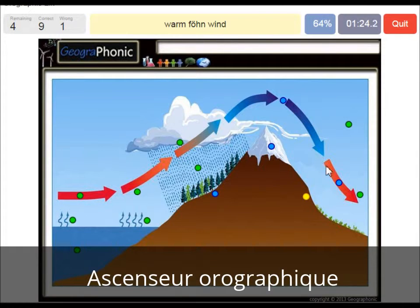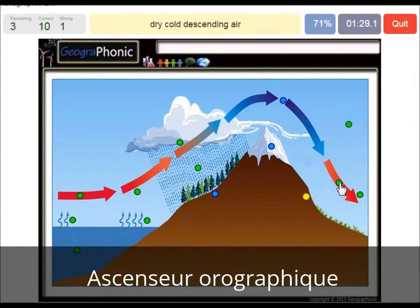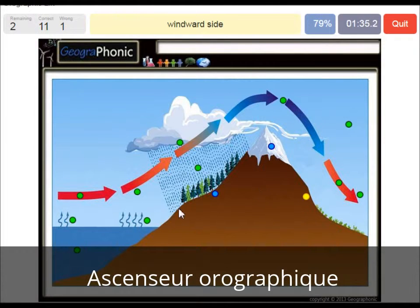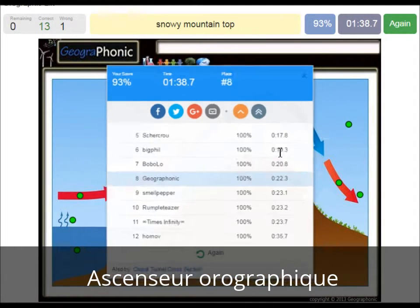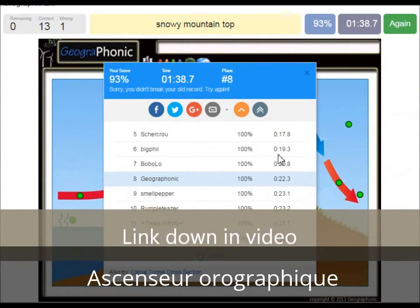This warm wind is called the warm Föhn wind on the rain shadow area. Dry cold descending air occurs after the mountain top. And this is the windward side — you can see it's now at the mountain top.